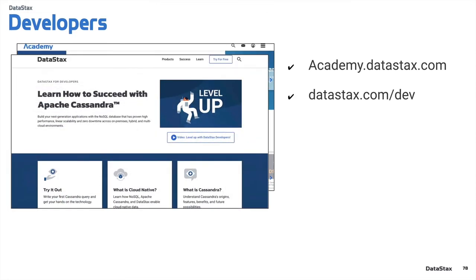There's also datastax.com/dev. I'm going to provide some links in the video description that will bring you directly to some of the Cassandra fundamentals and data modeling courses there. What's really cool about /dev is you can run Cassandra right there — it's an embedded experience. It'll run right in your browser, spin up a Cassandra instance for you, and you can go through all of the examples and tutorials.